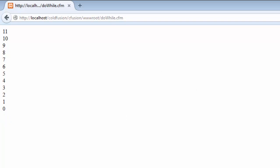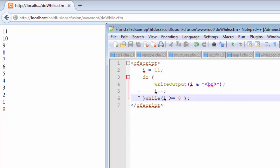We can see that the 0 has been added to our list. Now let us analyze this code for a few minutes. We first start off by declaring a variable i and initializing it with the value of 11.